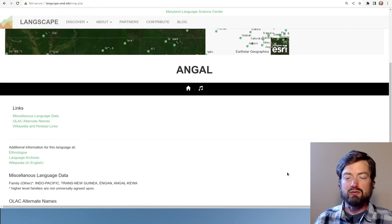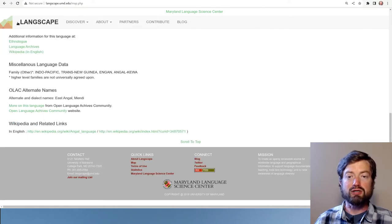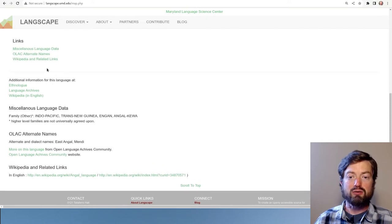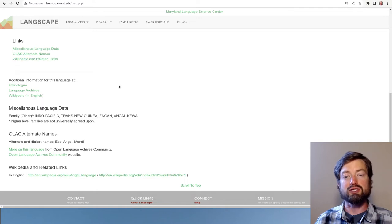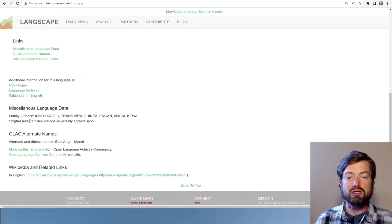When you click on any one of these languages, you get links to whatever information is available. Here on the same page we see the miscellaneous language data, and then there are external links going to external websites for this particular Angal language.